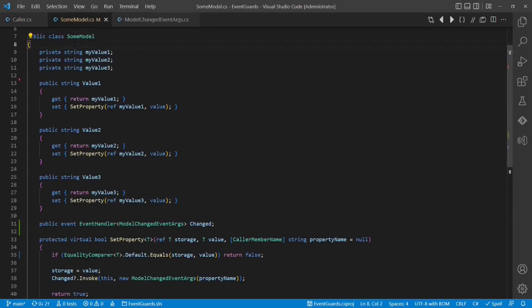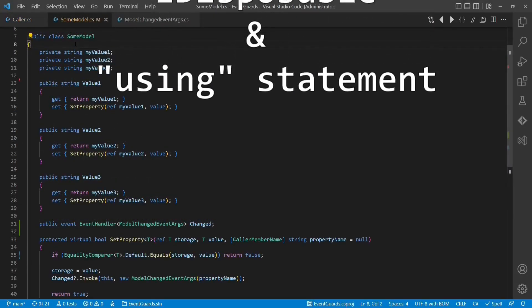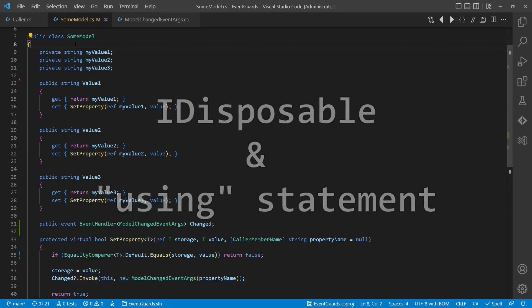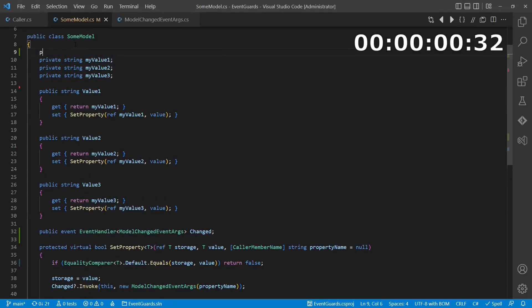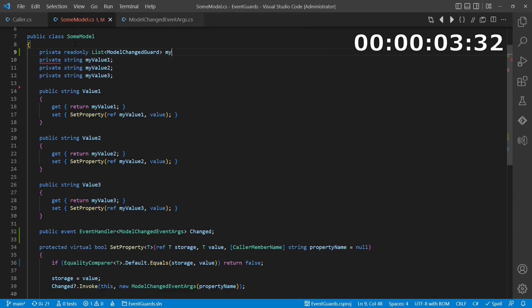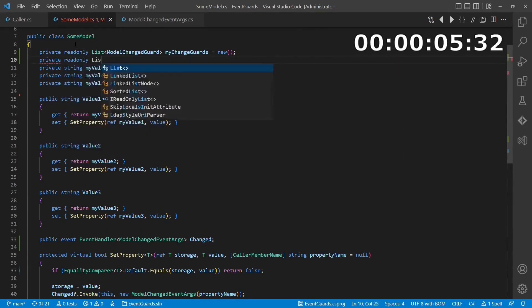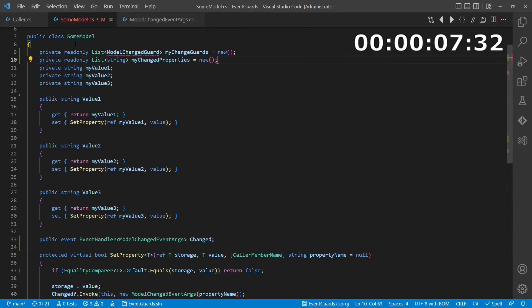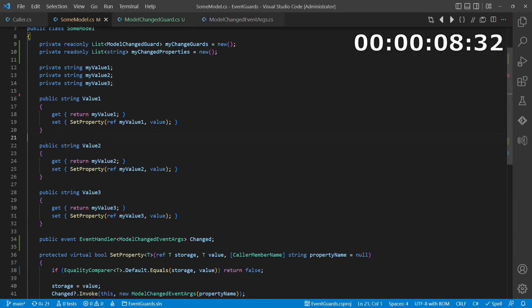A clean solution would be to use IDisposable and the using statement again to create a so-called event guard. First, we introduce two lists in the model class, one for tracking these event guards, and one to track the changed properties while events are disabled.